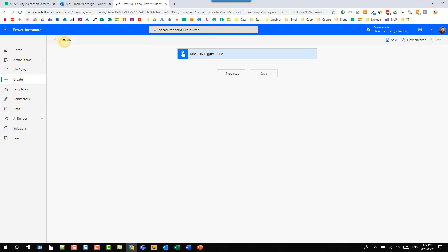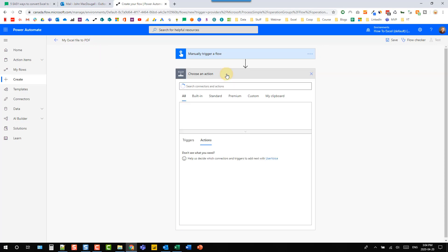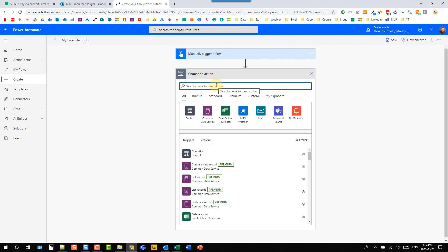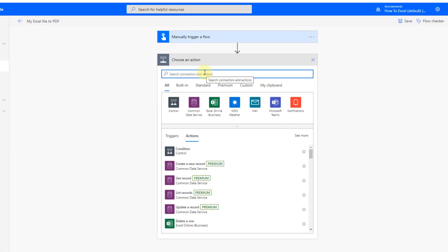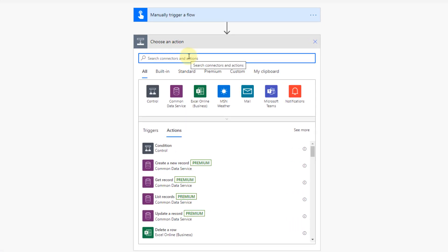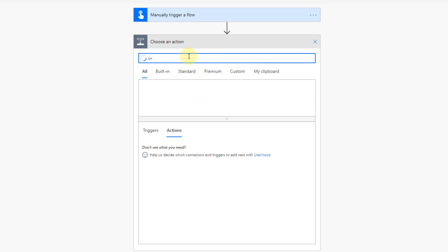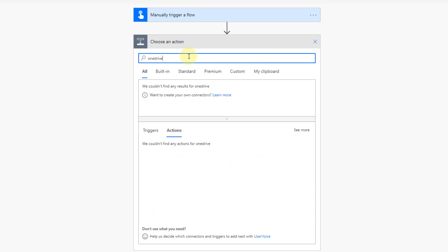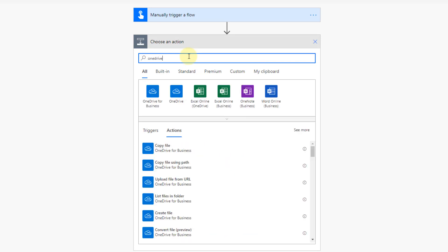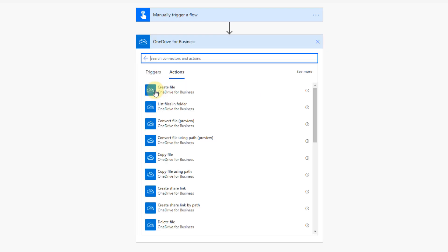And I'm just going to call this my Excel file to PDF. And now the first thing we need to do is add a step. And again, this is only for files saved in OneDrive. So I'm going to look for my OneDrive connector and I'm using OneDrive for business.